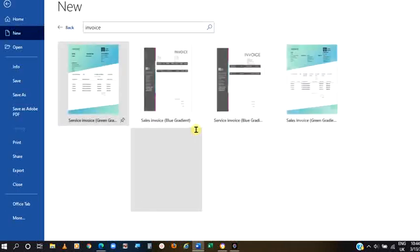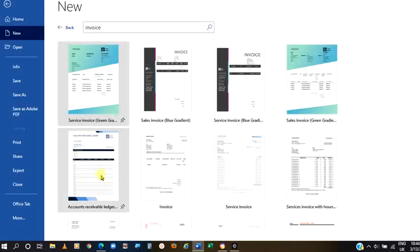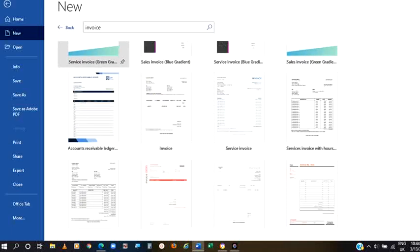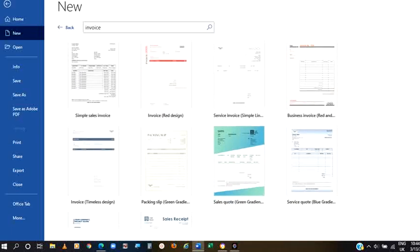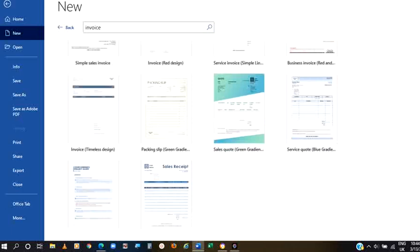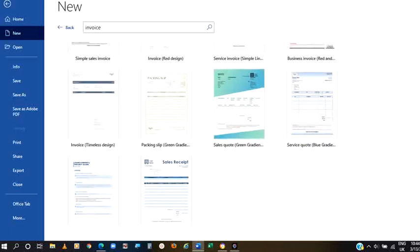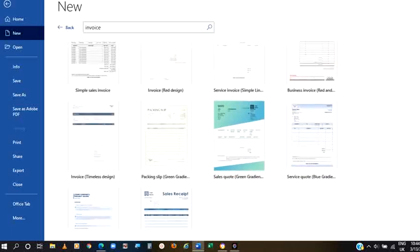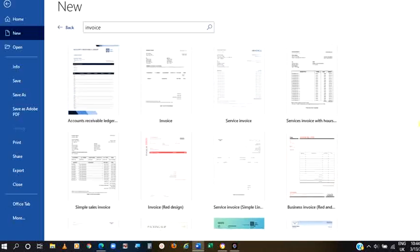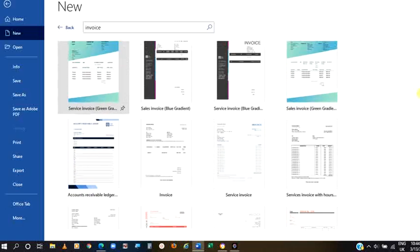Just type invoice there on that search and click enter. You can see different samples here. Sample of invoice. Make sure your system is connected to the internet. So it will be able to get directly also from the Microsoft official page.